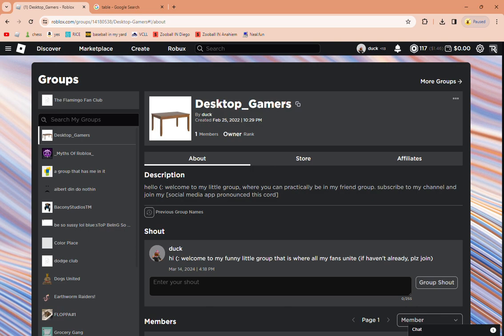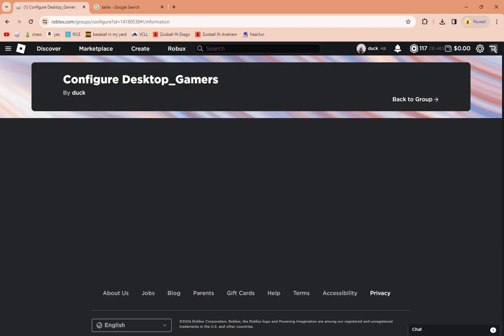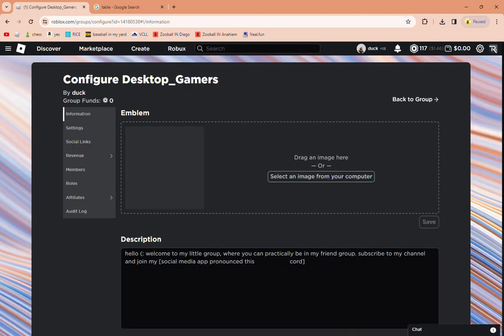Go to my Discord in the description and also join this group, because why not. You can practically be in my friend group in my Discord and on this one.